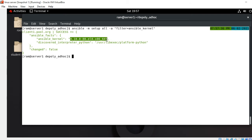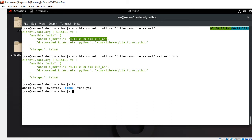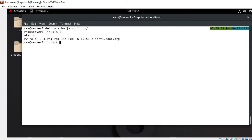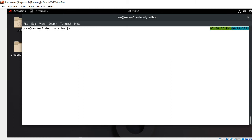I can also gather results into a special folder. I run the command with --tree Linux to create a Linux folder and populate it with files related to group members by name. I press enter - it completes successfully. I run ls and there's the Linux folder. Going into it with ll, I can see the file containing the kernel information I gathered using the filter option.